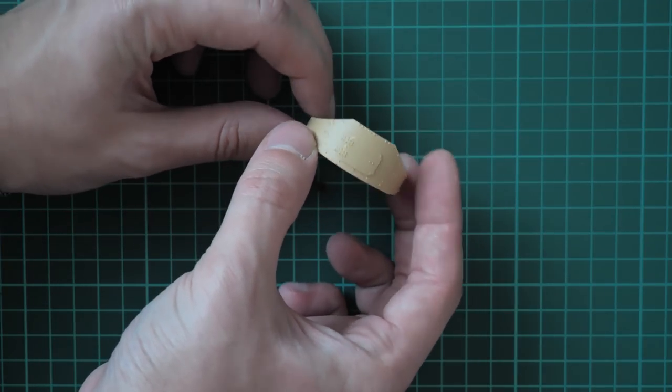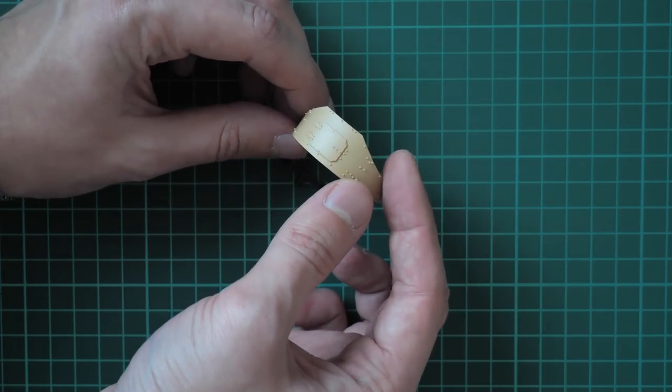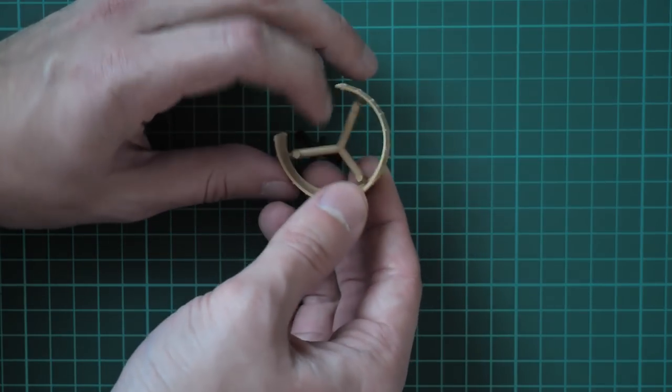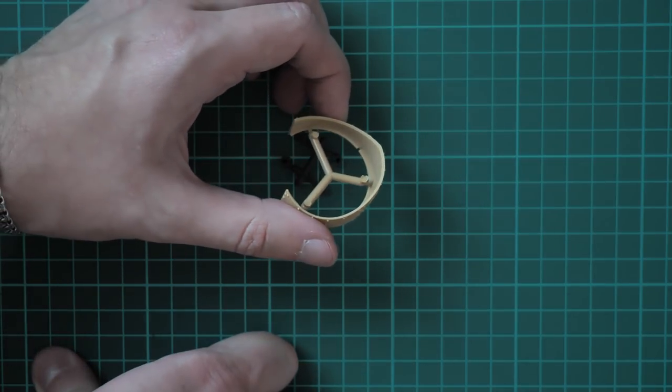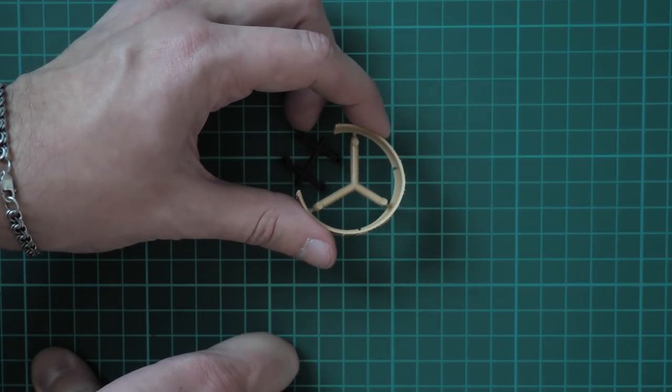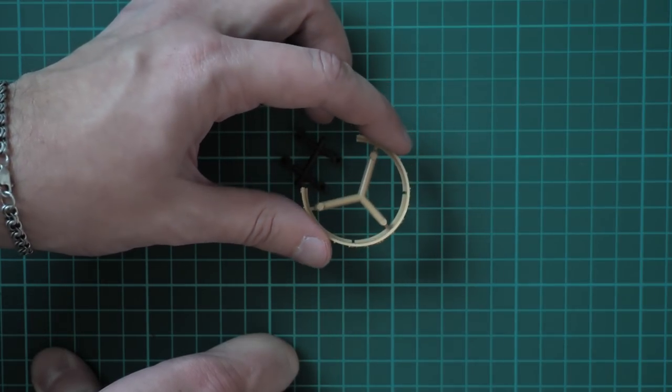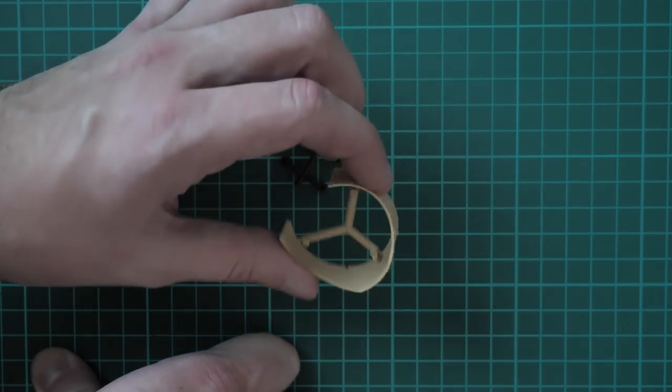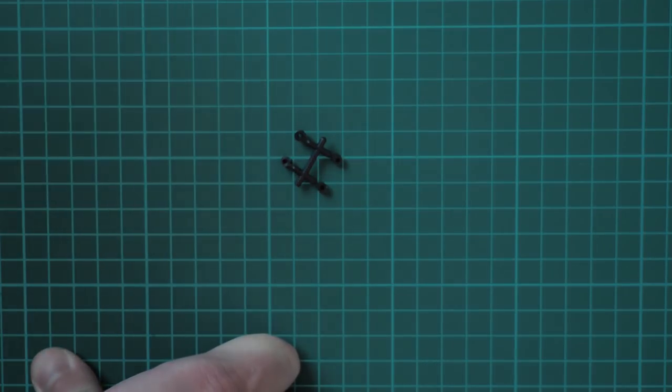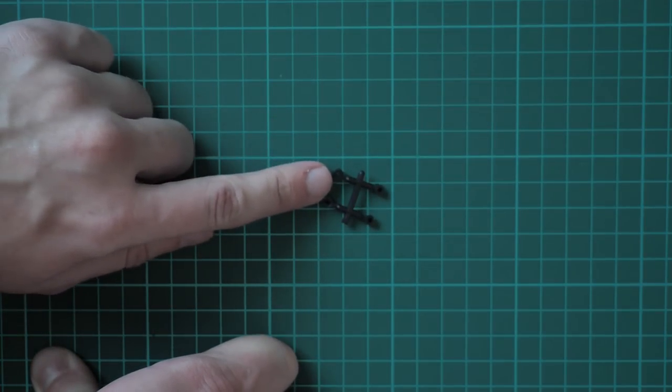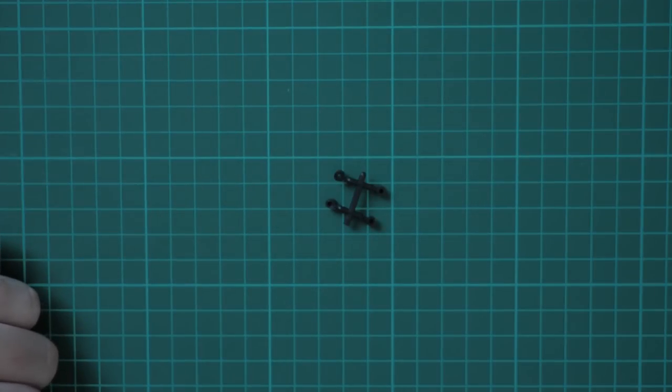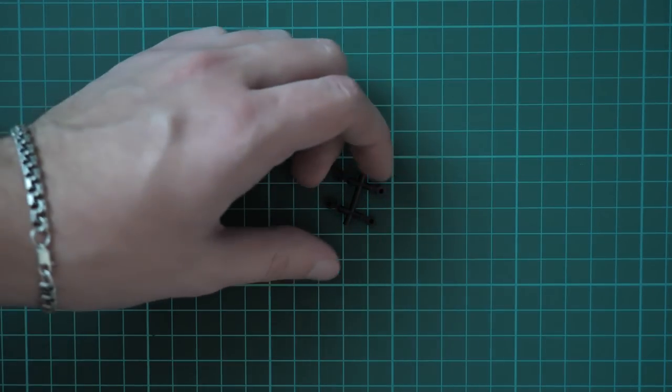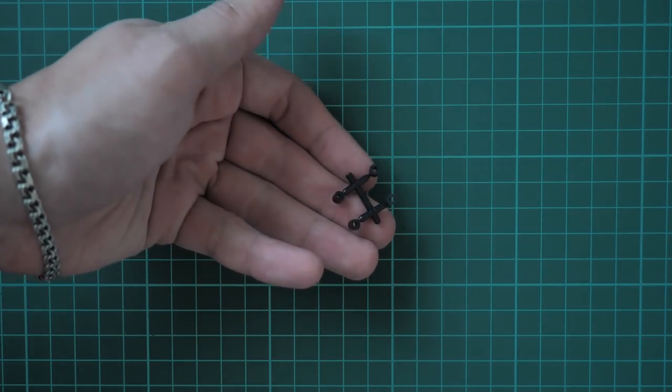Here you can see the turret part. The hatches are molded shut so you won't be able to open them. Again, quite surprising, but considering you don't have any internal detailing, that is not that shocking. There's nothing to show inside. These poly caps are typical elements usually included in all armor kits from MENG.